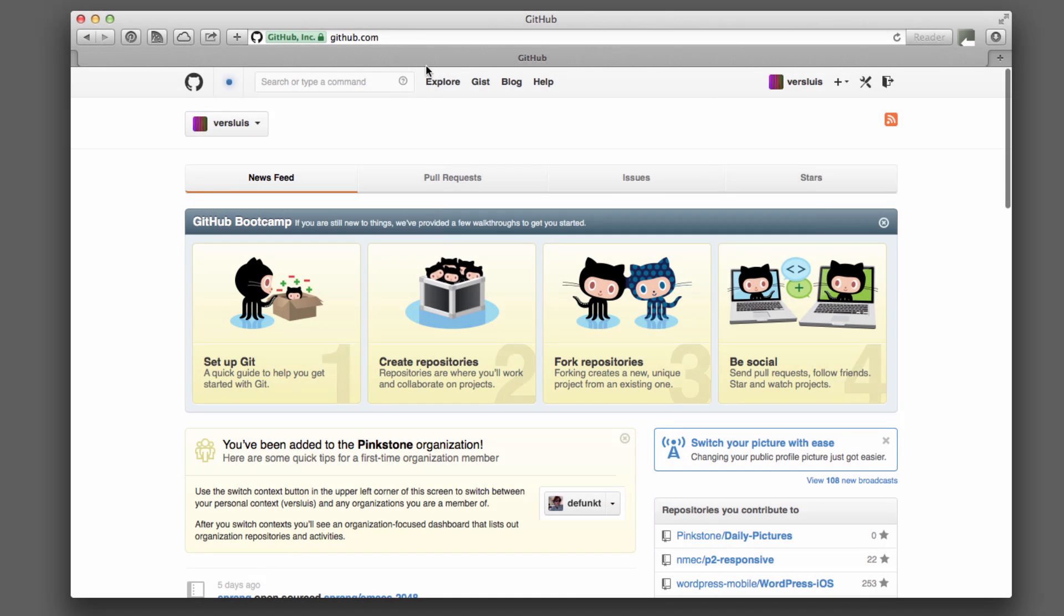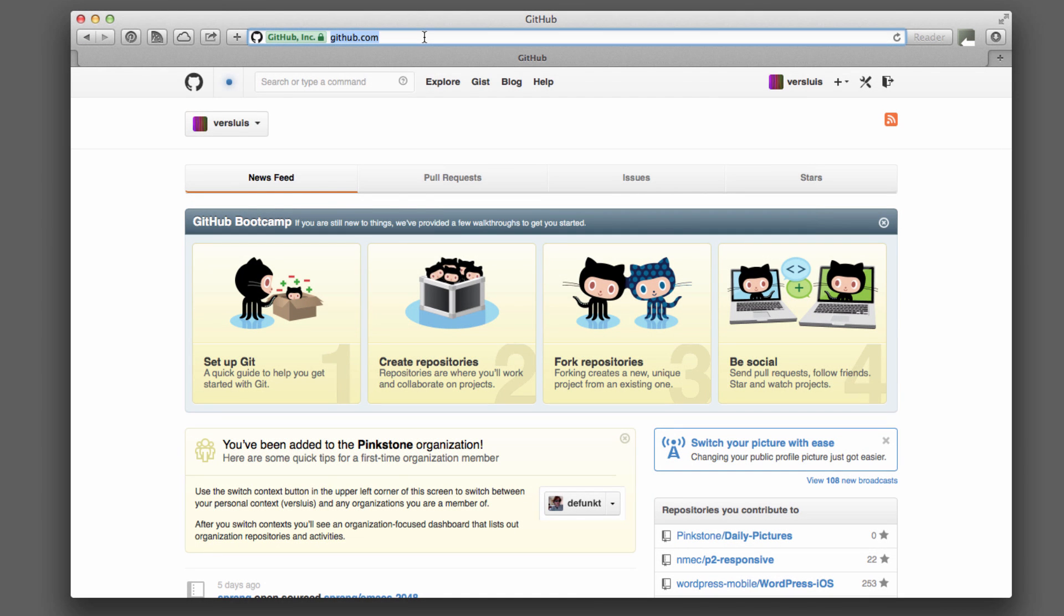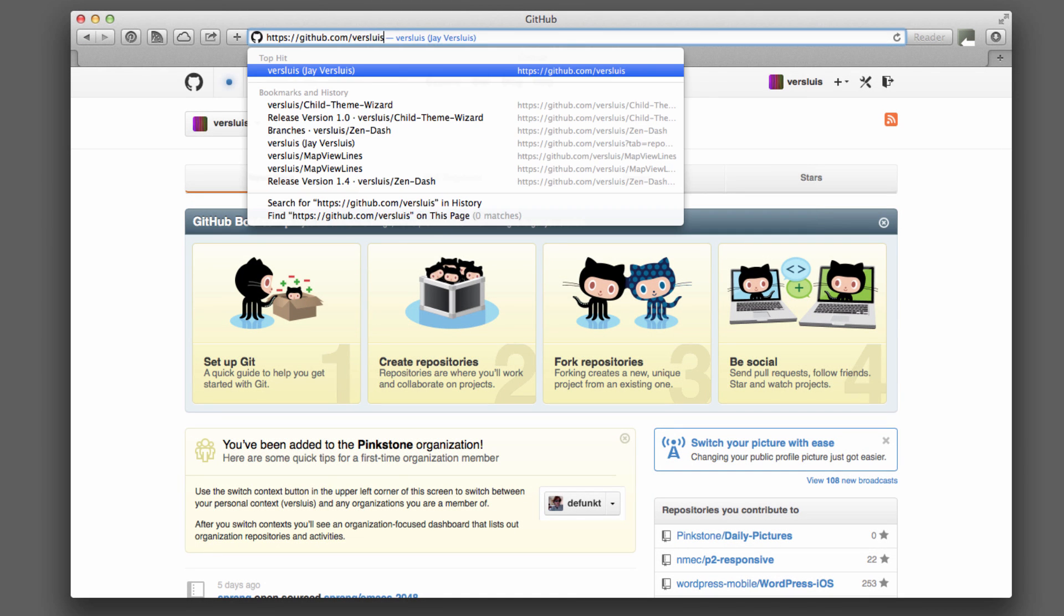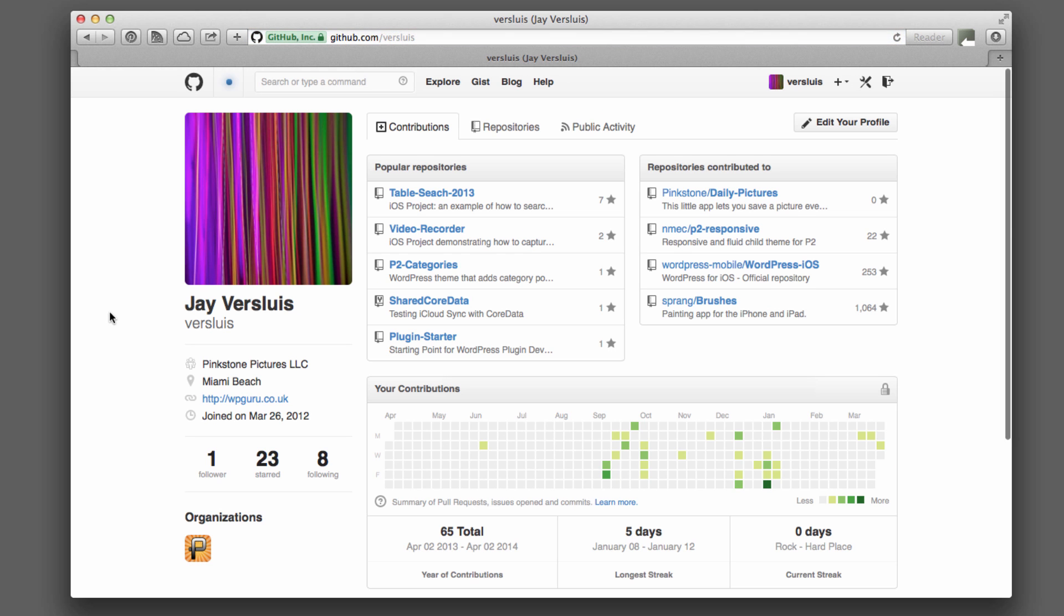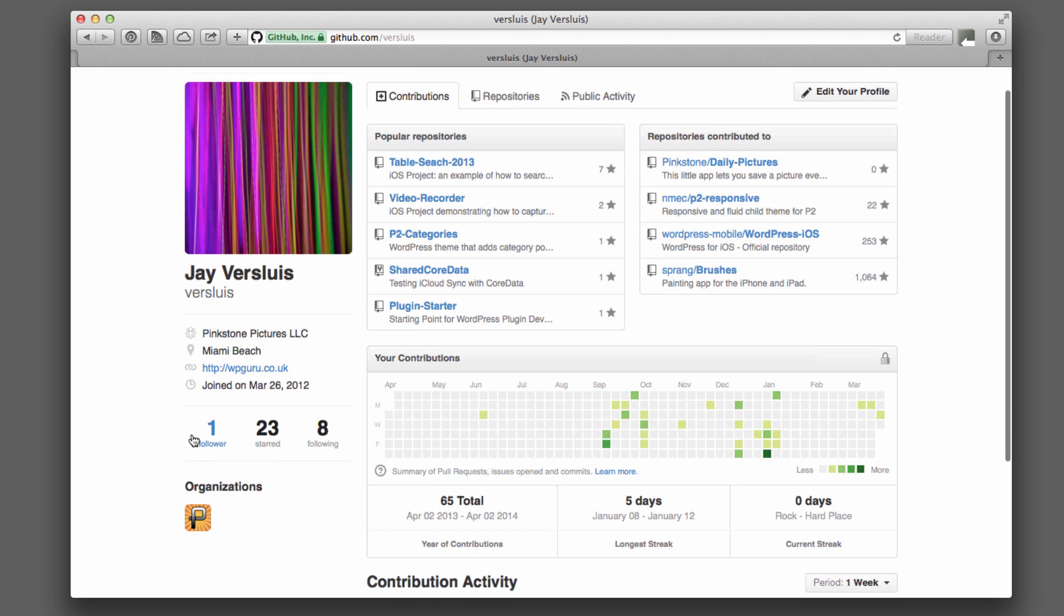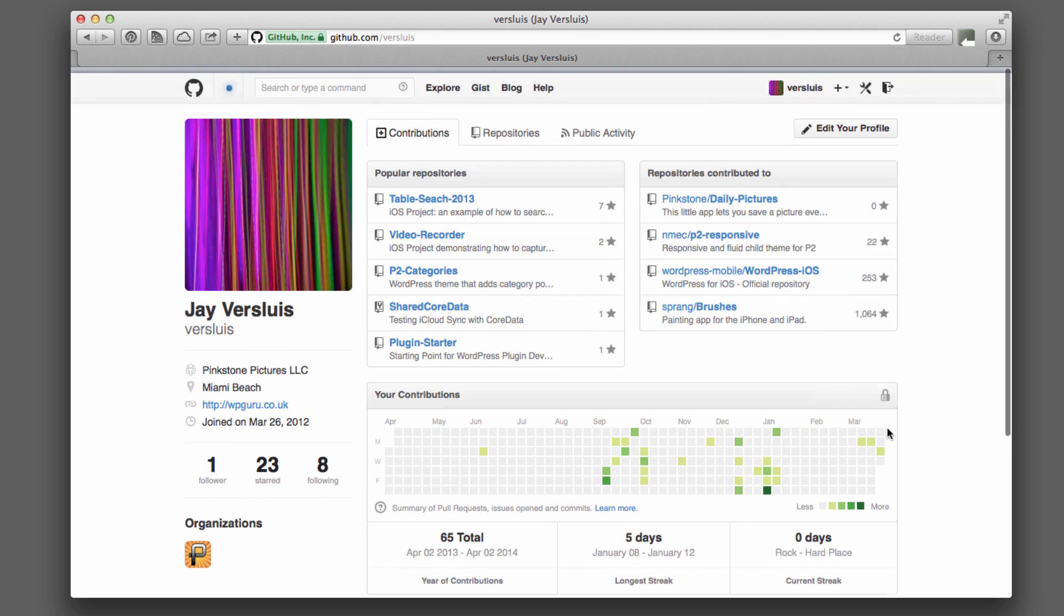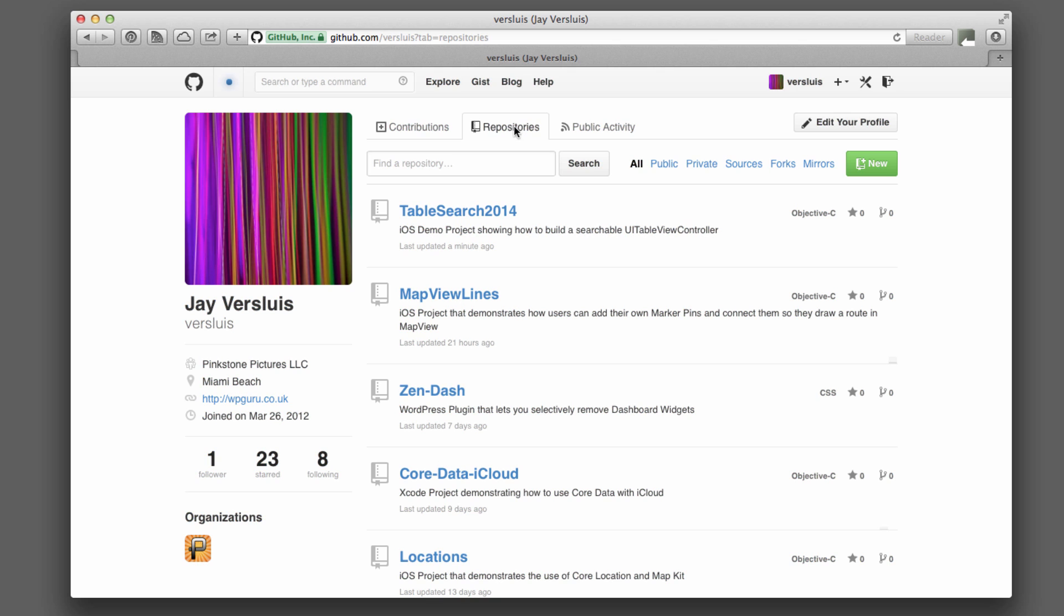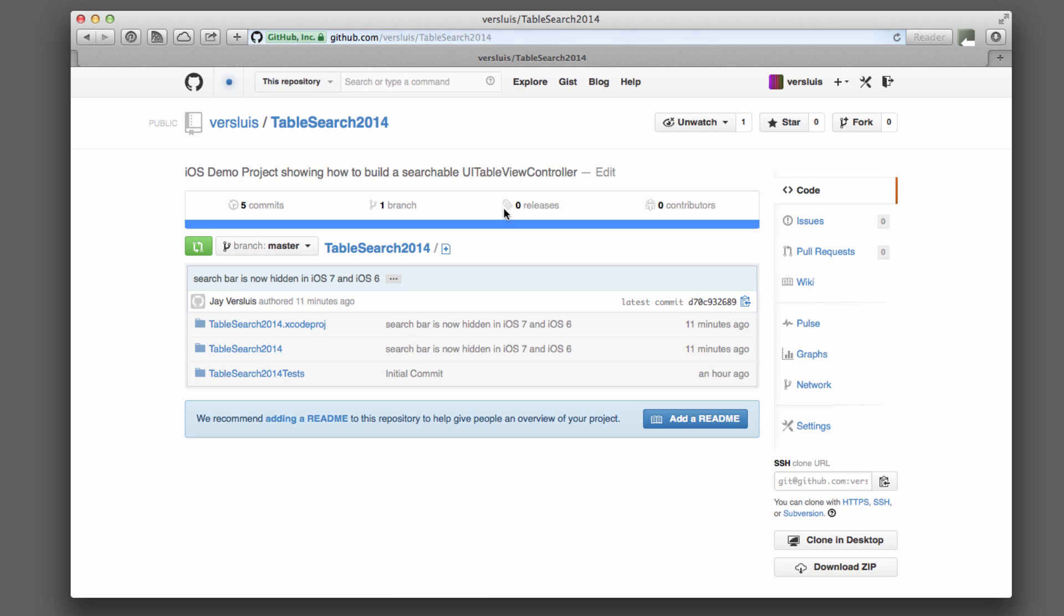Okay, I'm at github.com/versLewis. This will show you a list of everything that I've done. And under repositories, the latest repository that I've just pushed will be here already. So there it is, TableSearch2014. Very exciting. And it's got my name and my description here, and when it was last updated. Let's click it.